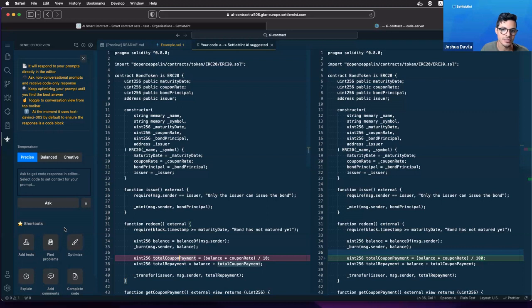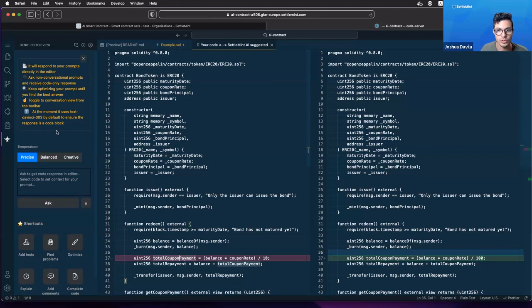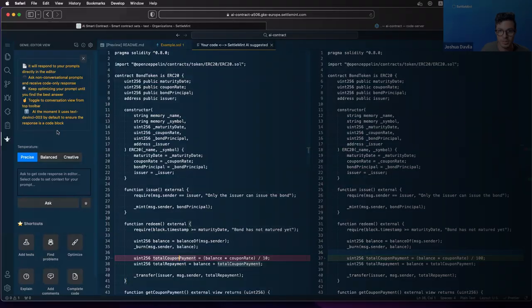There you go. So every instance of Settlement's BPass now has Genie when you create a smart contract sets, so you can use it already immediately when you start developing on Settlements.